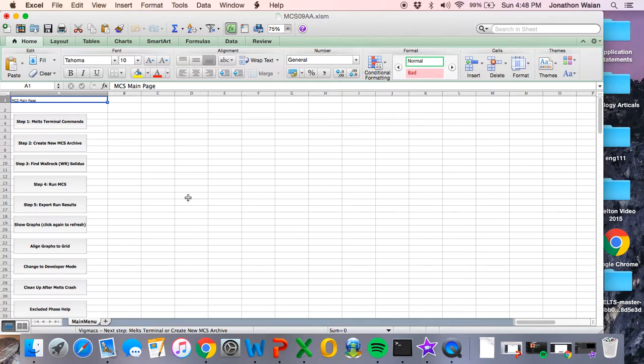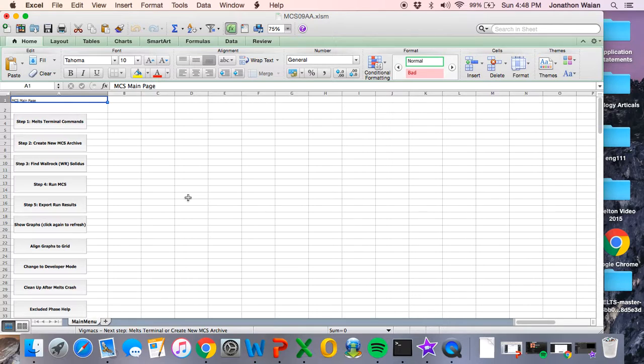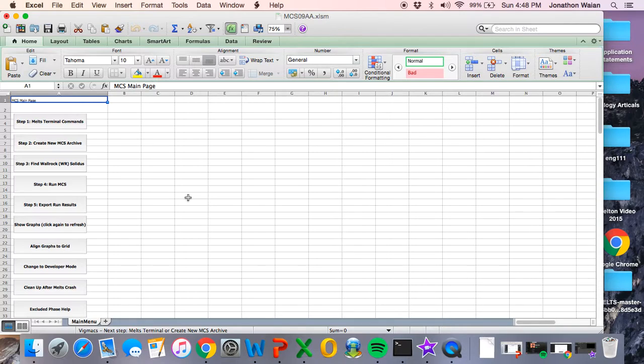The last thing that you need to remember is that when you close out the Magma Chamber Simulator, you do not save it. Again, it's an Excel macro. The workbook itself is the macro. Right now, if you haven't done anything except for setting the folder structure, it's OK to save it. If you click Don't Save, the folder structure will still be retained in the MCS memory. So you won't have to do it again every single time. But if you've already done a run and you accidentally save it, you won't be able to do another.